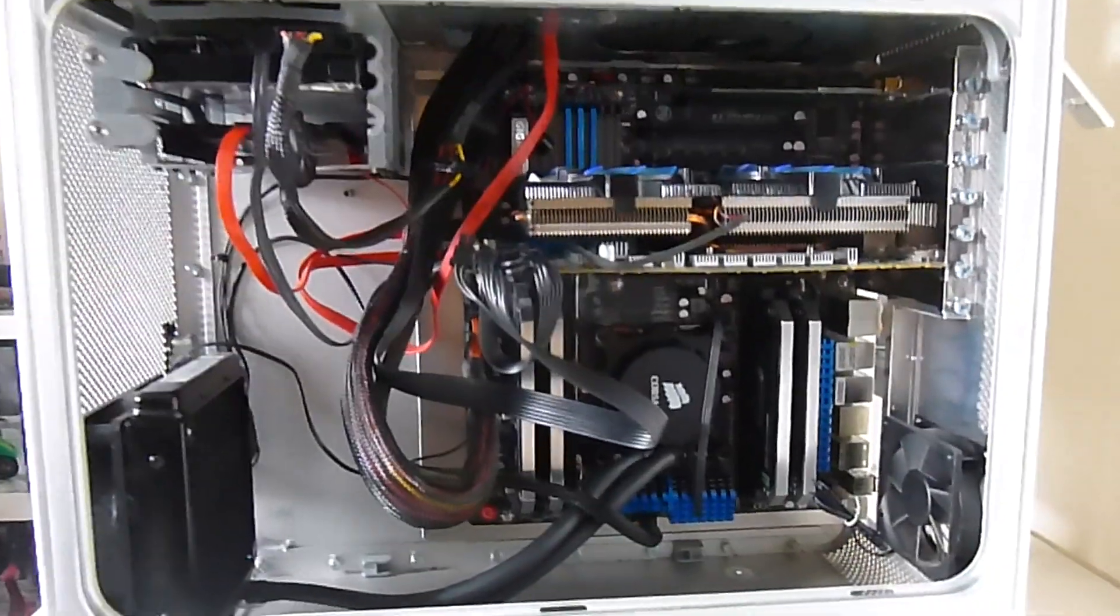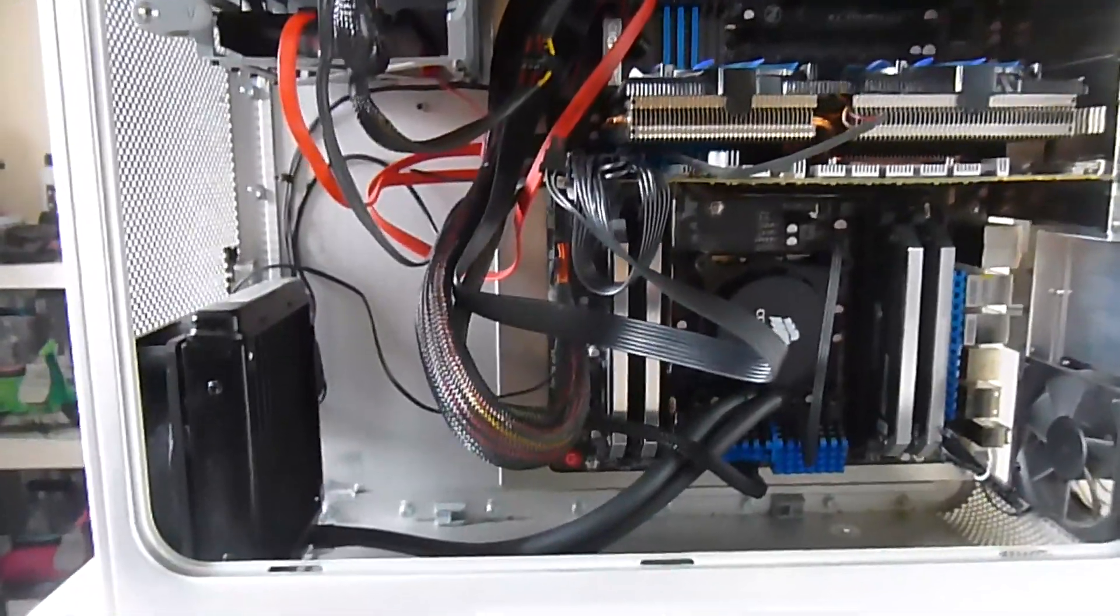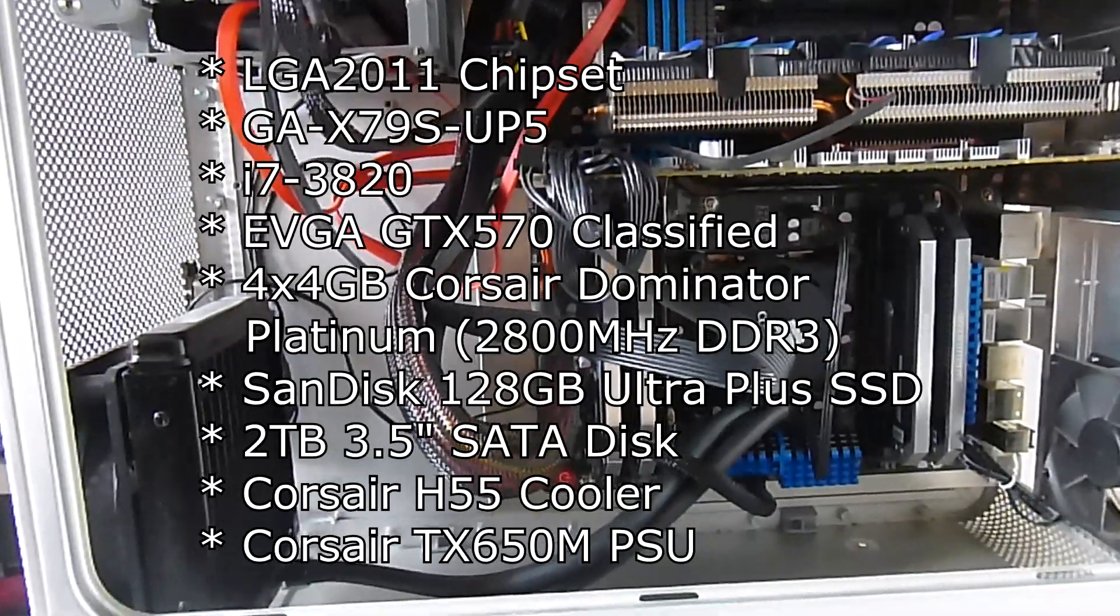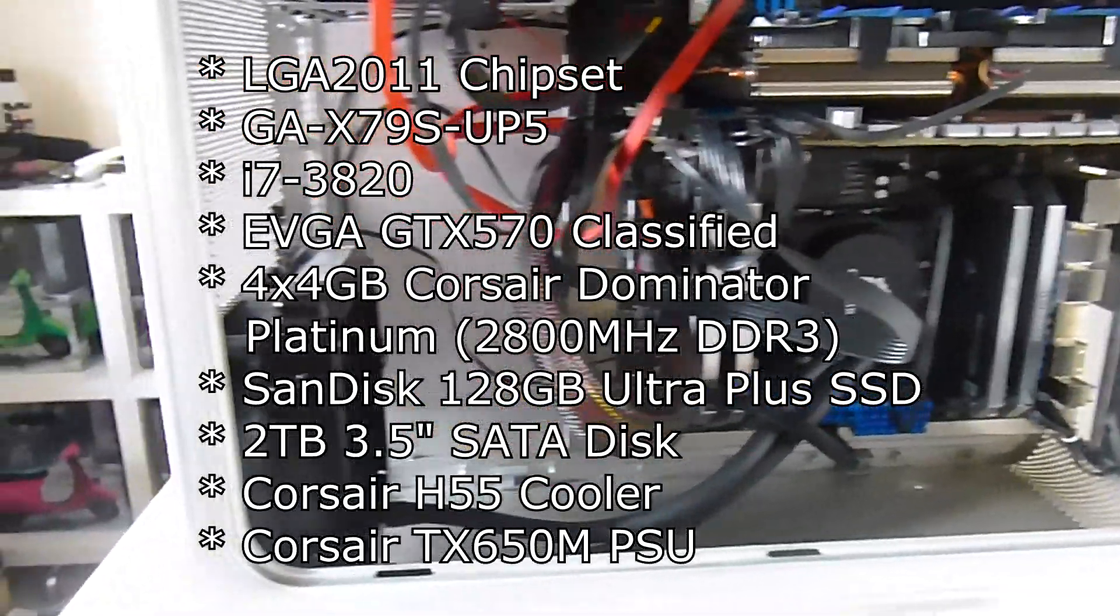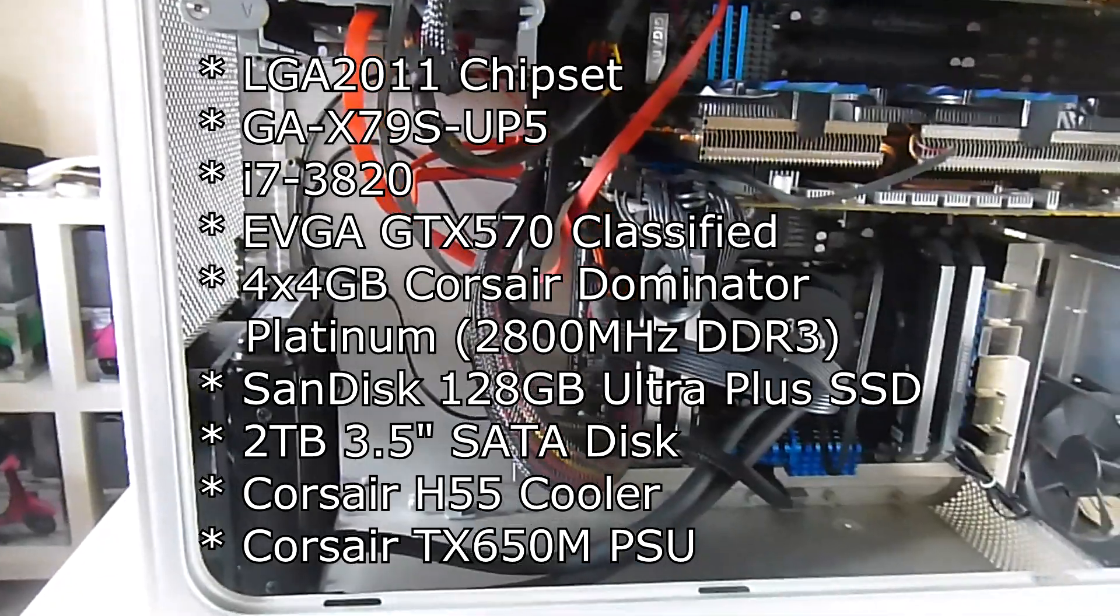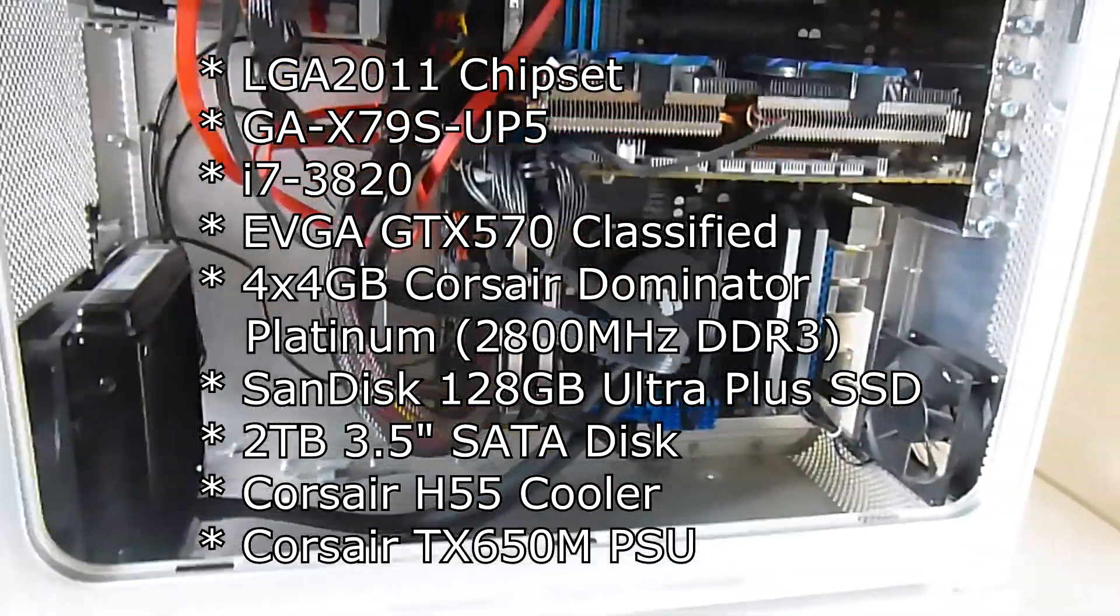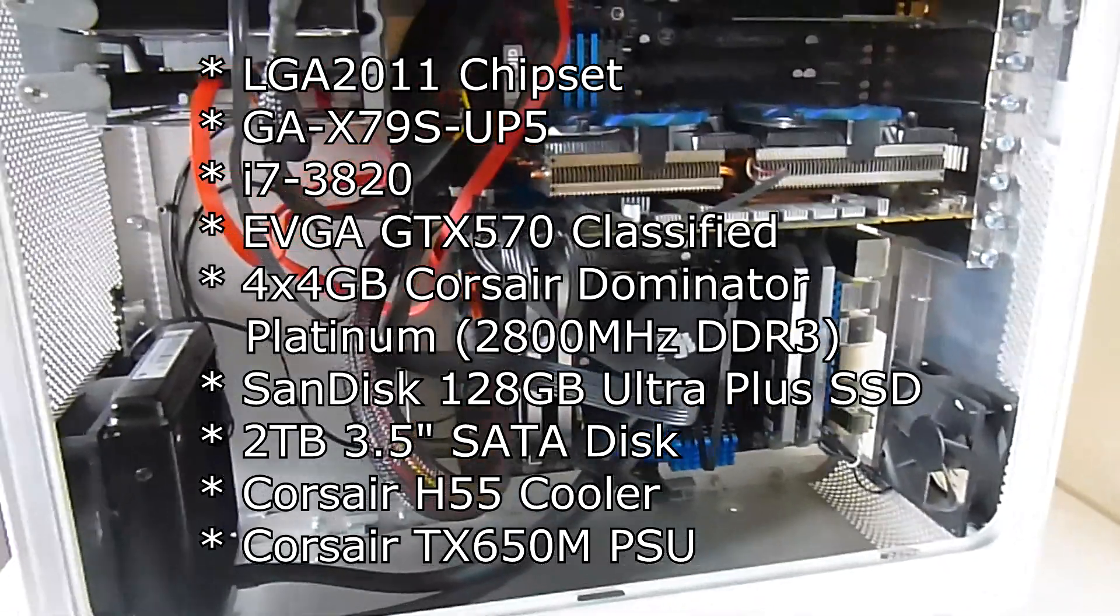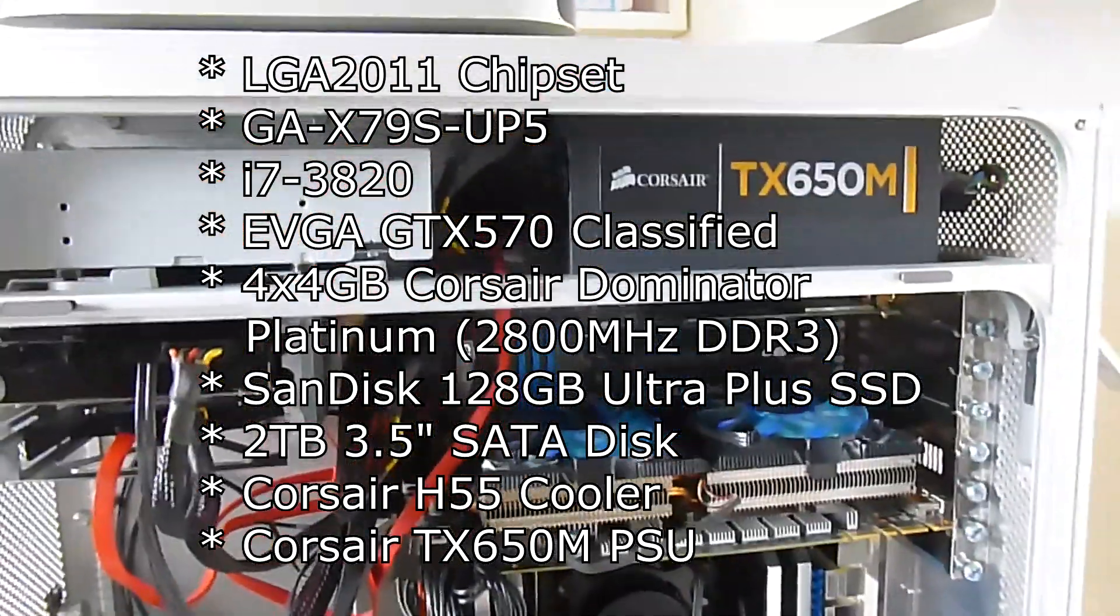If we look inside, there's a Corsair water cooler and Dominator RAM—I think they're 2383MHz DIMMs, 16GB total—the fastest I could get at the time.